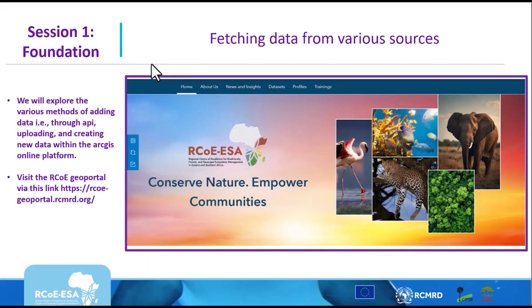There are various methods of adding data. The first method is adding data from a URL. So if you have your data hosted elsewhere, you can get the link of that data and proceed to add it. The very first source of our data is RCOE Geoportal, which is a geoportal of the Regional Center of Excellence project, implemented by RCMRD together with CIFO and funded by the European Union.